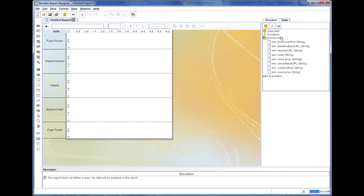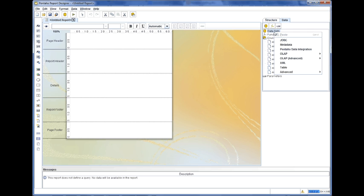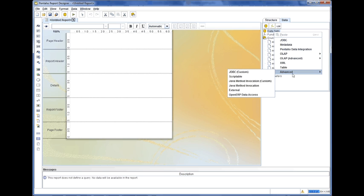If I right-click on the data set, I get to choose what type of data source will be used. I'm going to go down to the advanced option where I can find the OpenERP data access source.